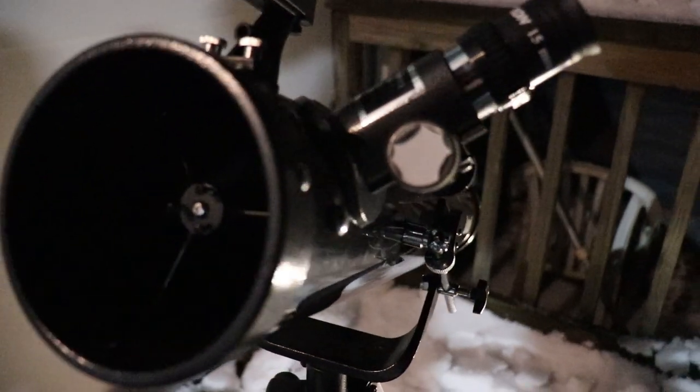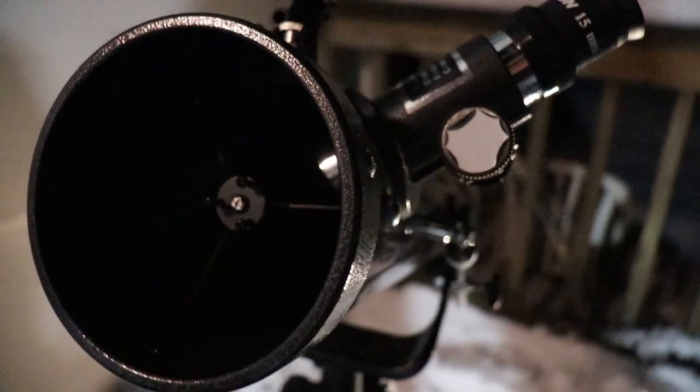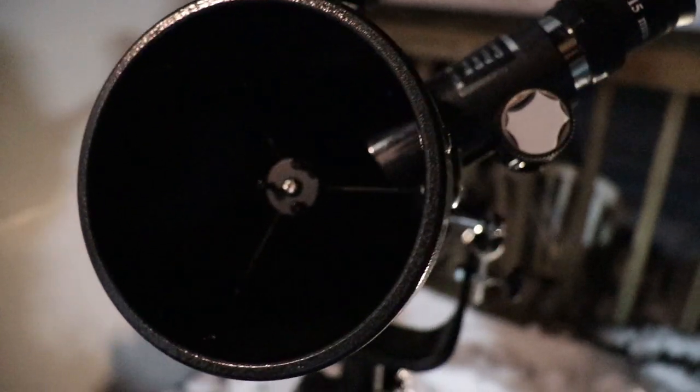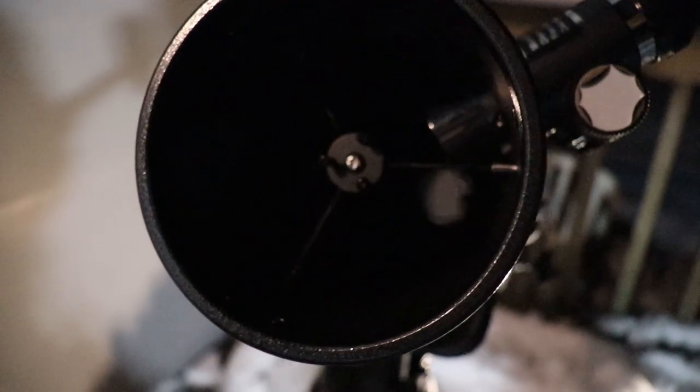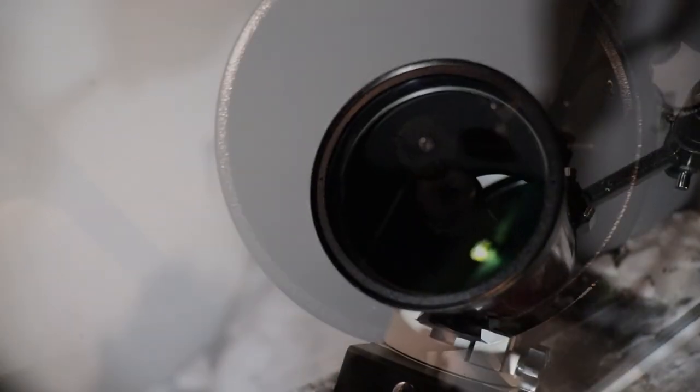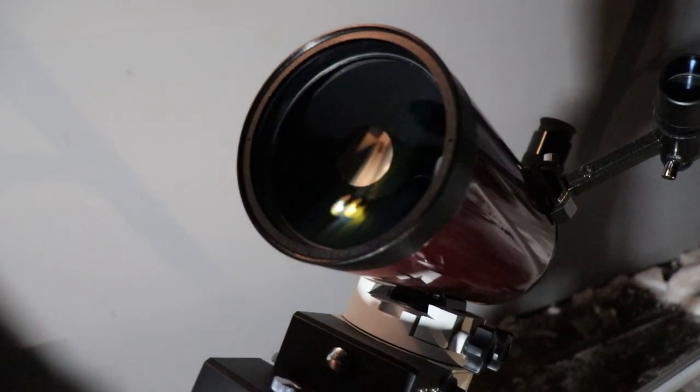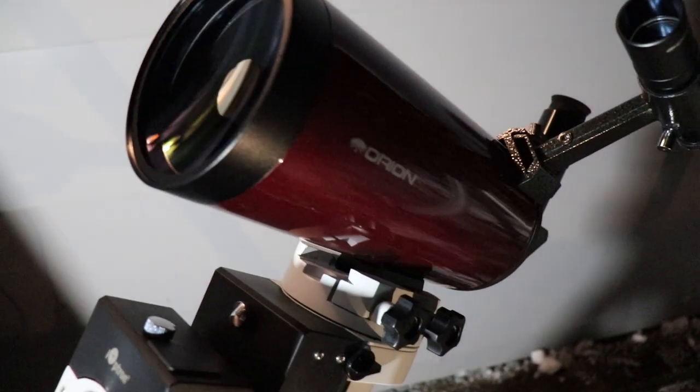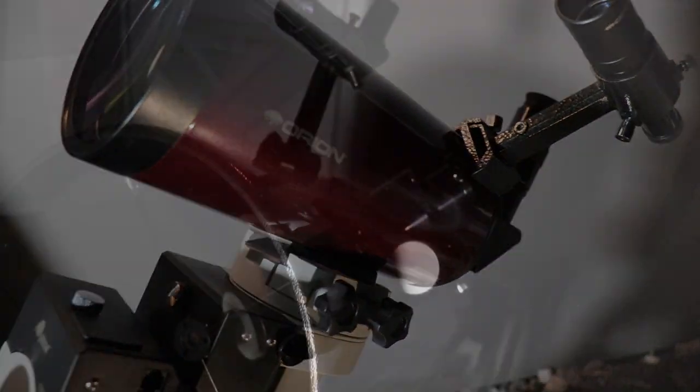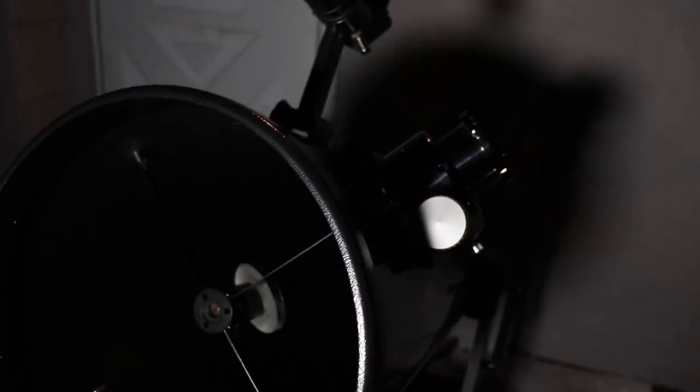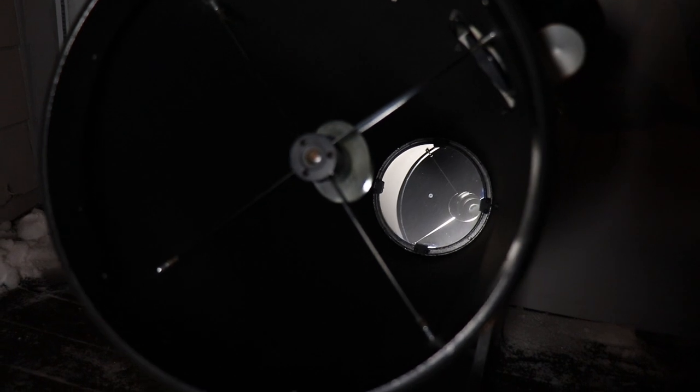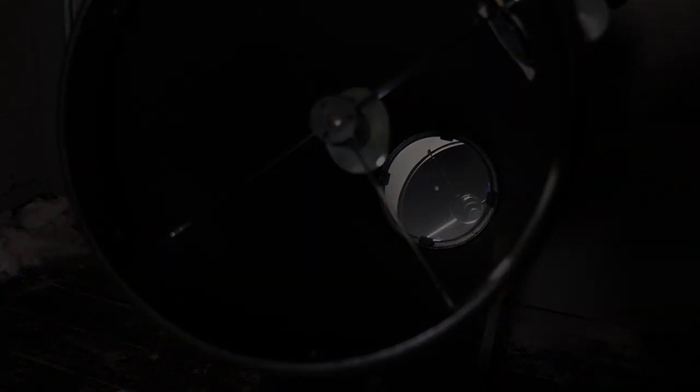Your OTA, or optical tube assembly, that's the fancy name for a telescope, it has three important factors, and the most important one is your primary objective. That's the main lens or mirror that gathers incoming light. And a larger primary usually means you can gather more detail, and it allows you to see fainter objects.